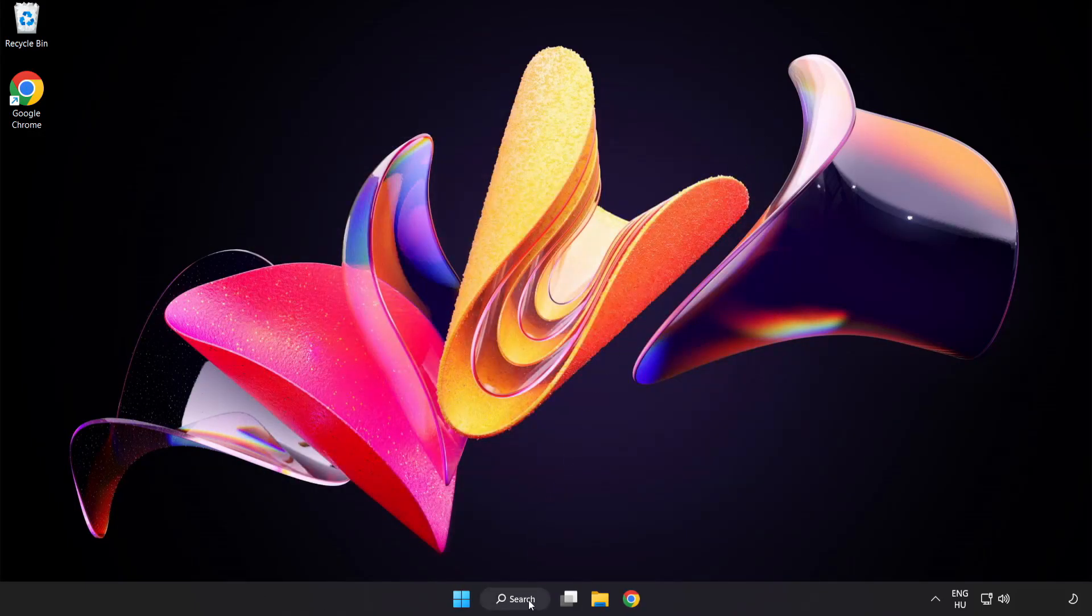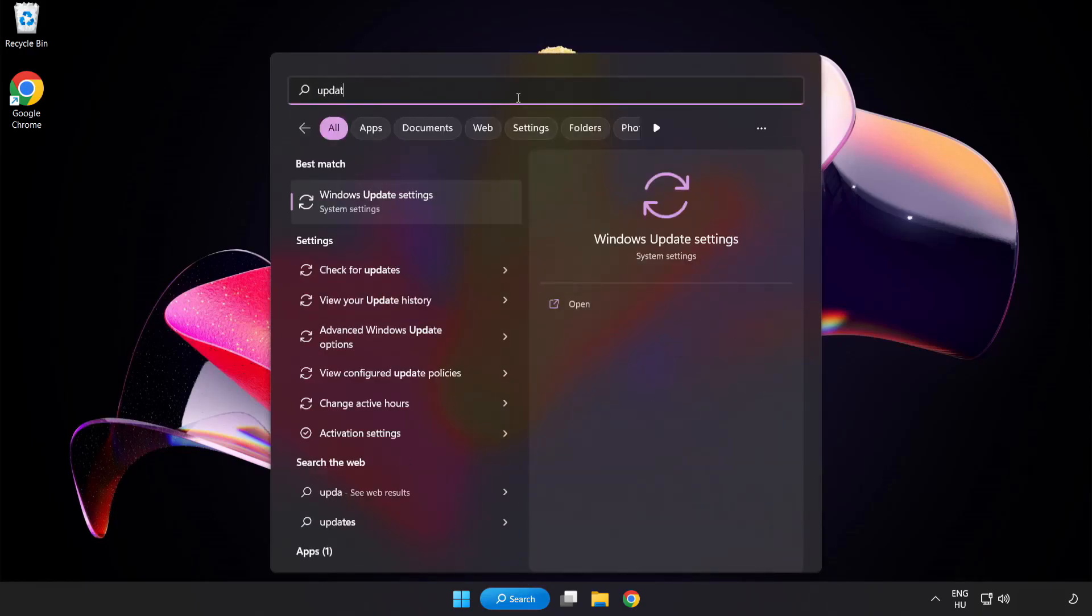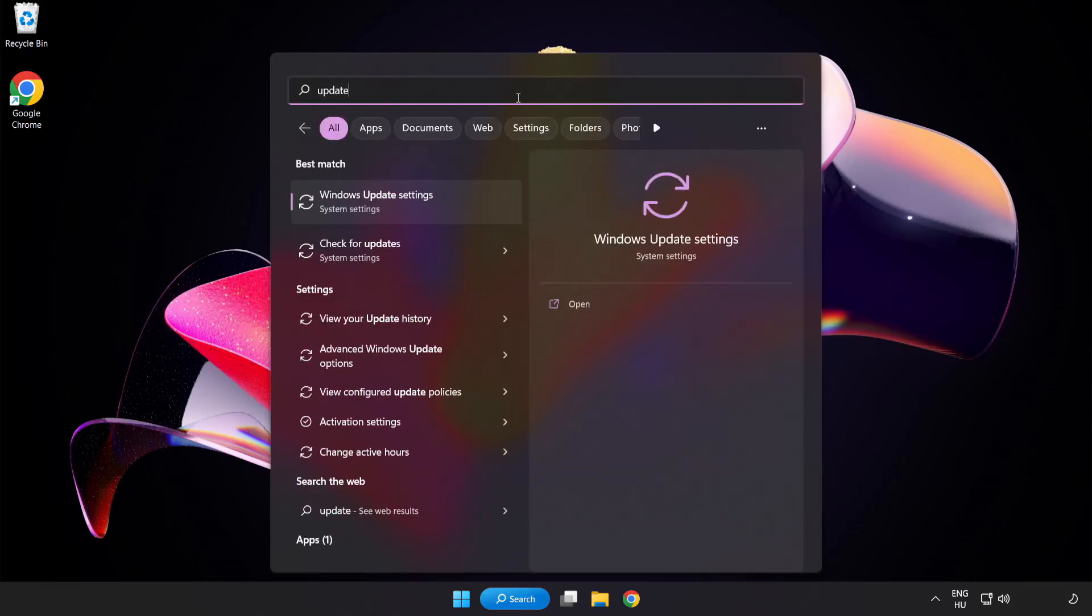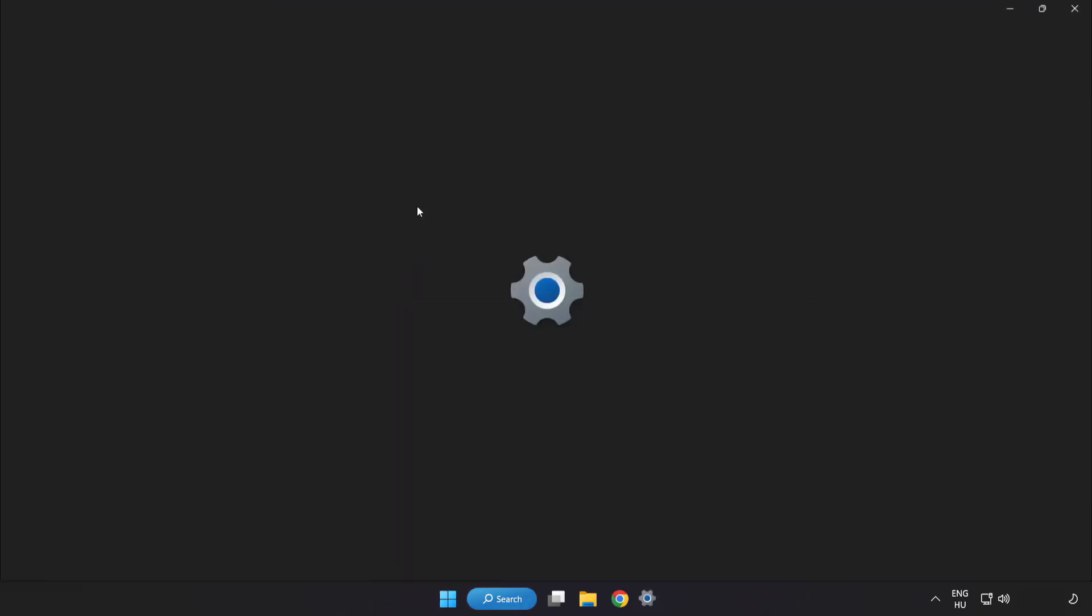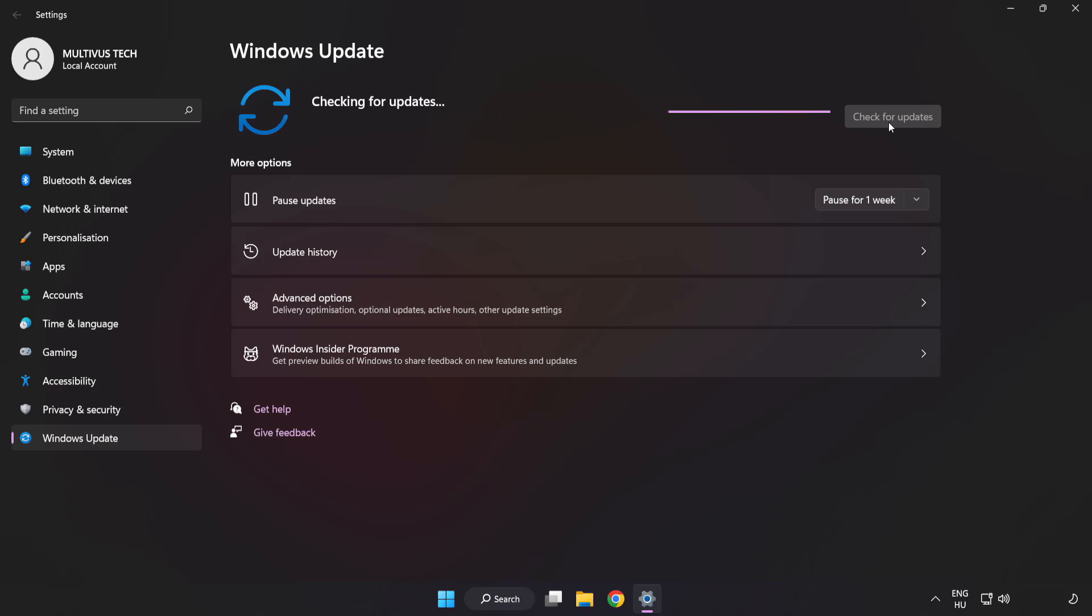Click search bar and type update. Click windows update settings. Click check for updates. After completed click close.